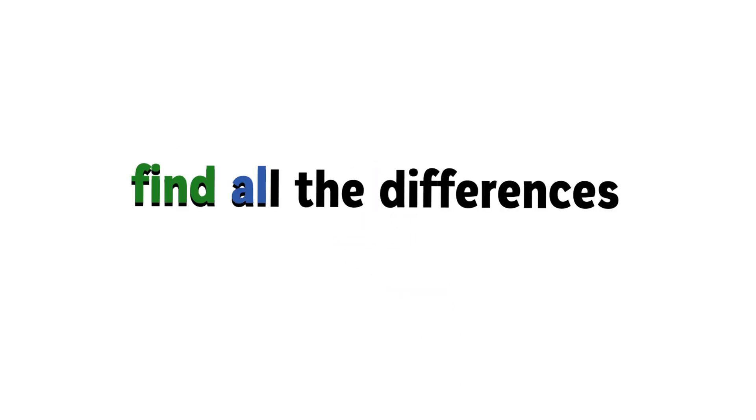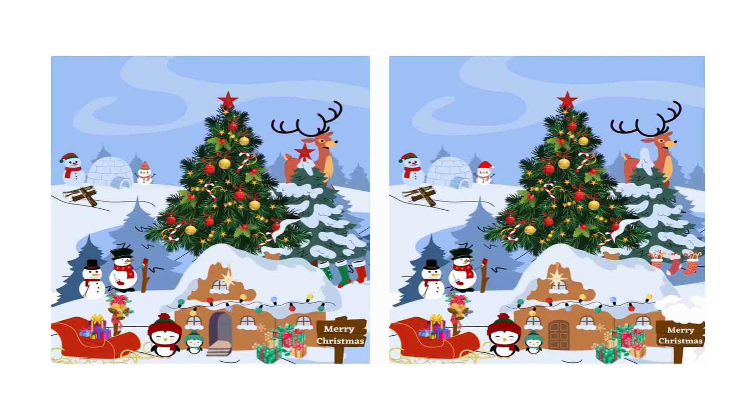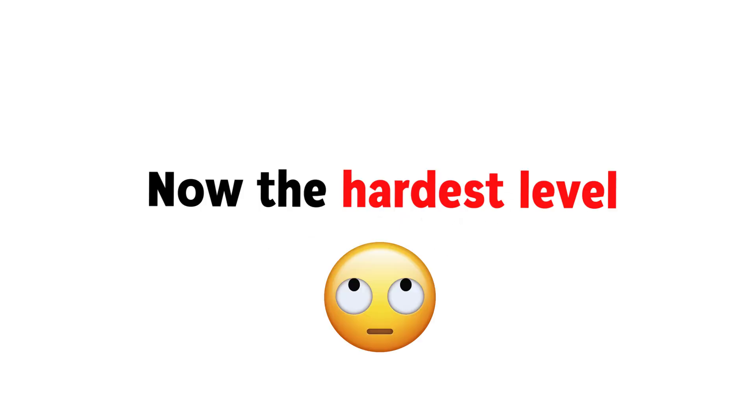Level 2. Find all the differences in this picture. You can also pause the video for this. Please share the video if you find it.